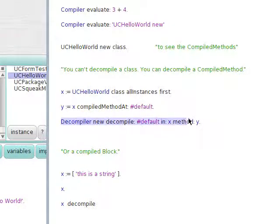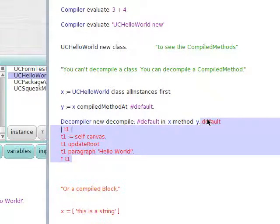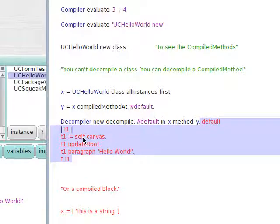We decompile and we see this is the actual source code for that method. And you can see there's 'hello world', which we saw in the compiled method.